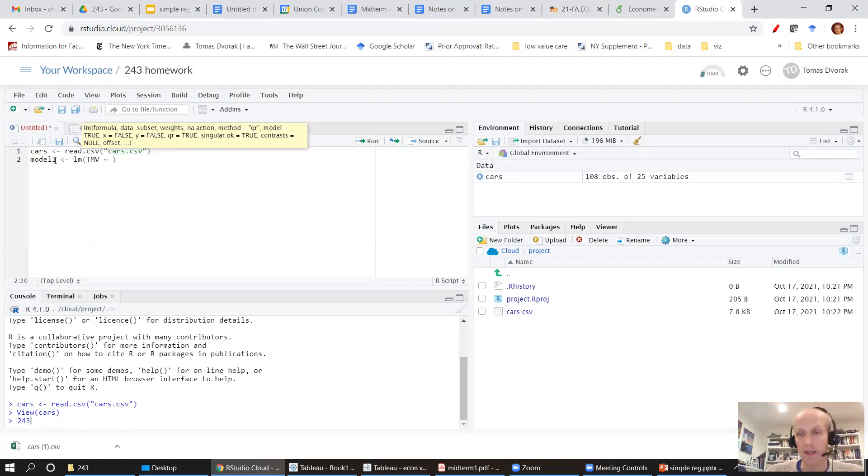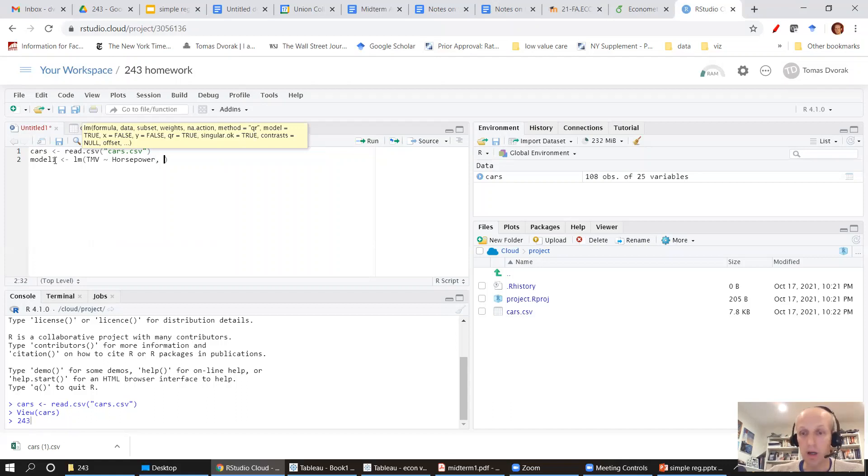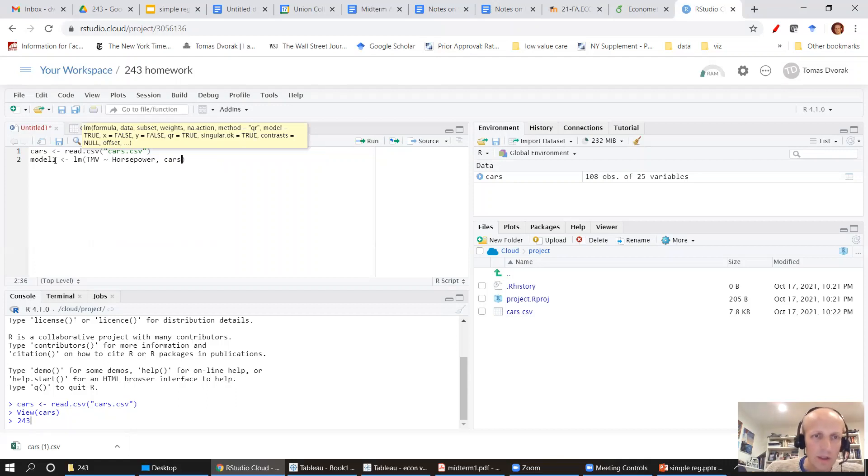And then there's a little wiggle that separates the dependent variable and the independent variables. And in my case I only have one. This is a simple regression. Only one independent variable which is horsepower. And I want that model to be estimated using my data frame called cars.